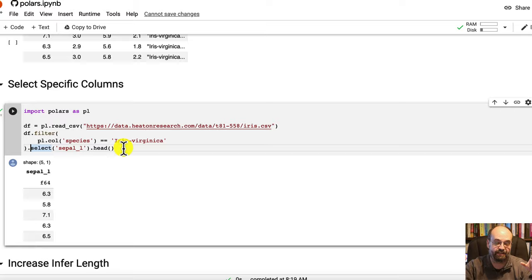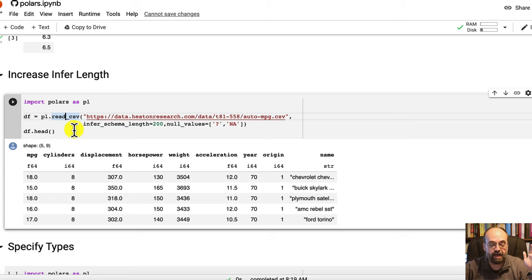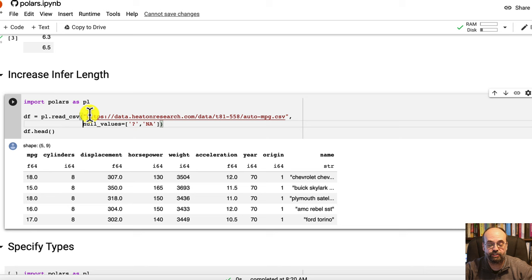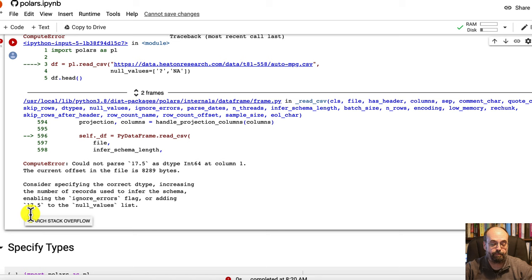This is an interesting thing that I ran into with Polars. If I run it, it pulls them in. But I had to put this infer schema length in there. I've never had a problem with this data set in pandas. But if I run it just like this, it explodes. And it basically says, can't parse this number into an integer.